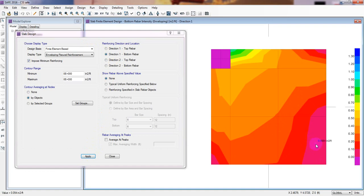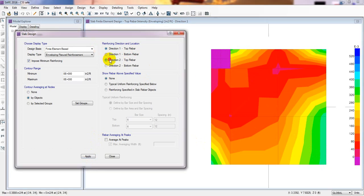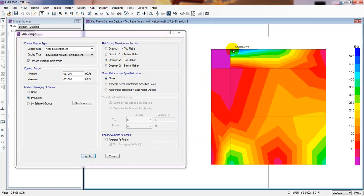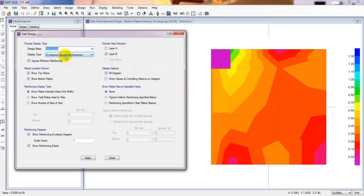For bottom in that strip we got less reinforcement, but for direction one bottom we got more reinforcement around the column face. In that strip we got less, but here more in top and less in top — similarly for the other strips. This is the finite element based method.